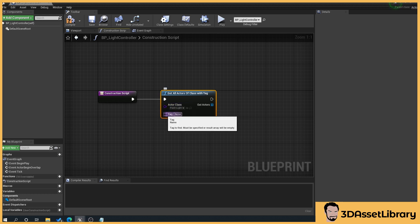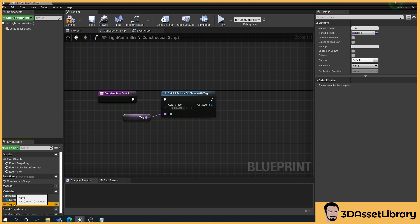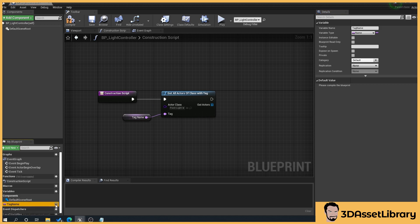We'll promote the tag so we'll right click promote variable and we'll name this TagName and then what we'll do is make that public so we can see it. We'll go to that in a minute.